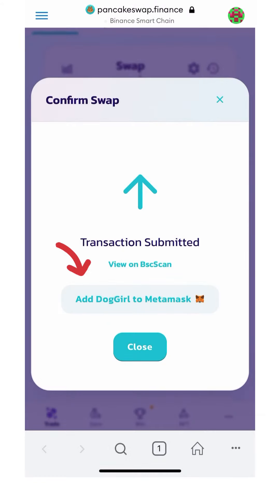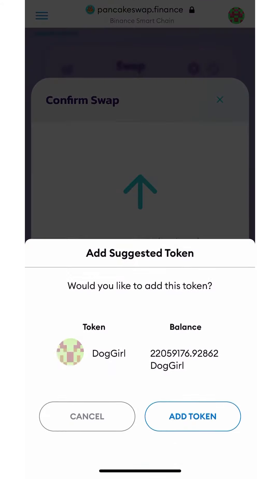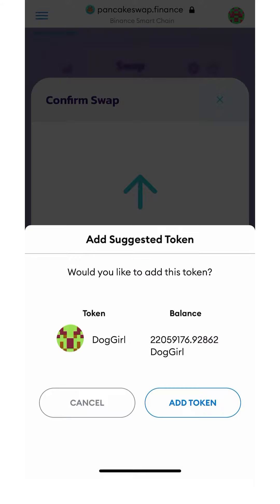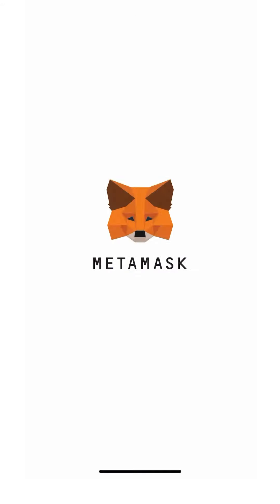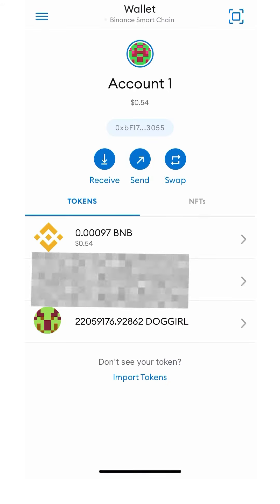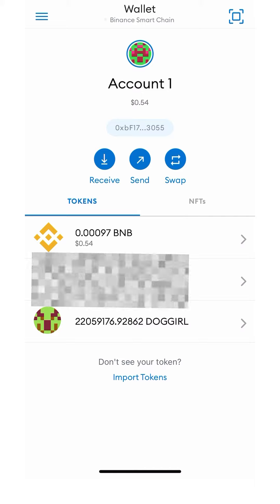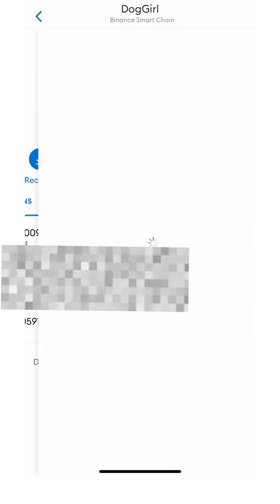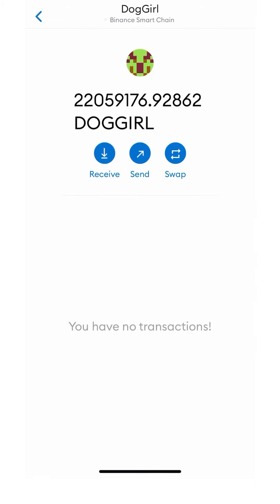Next, you're going to want to go ahead and add DogGirl to MetaMask, so go ahead and click add token. Once you've done that, head over to your MetaMask to verify that the DogGirl token has been successfully imported.